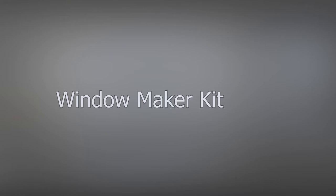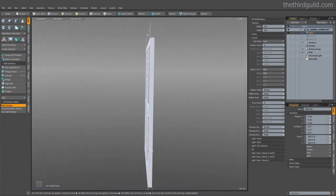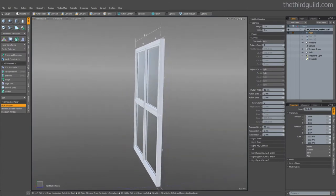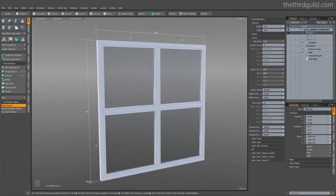Hello, the window maker kit for Modo enables you to create a huge variety of window designs using three highly versatile plugins.